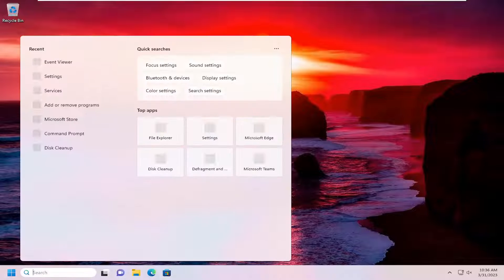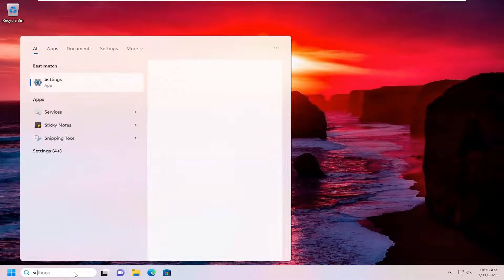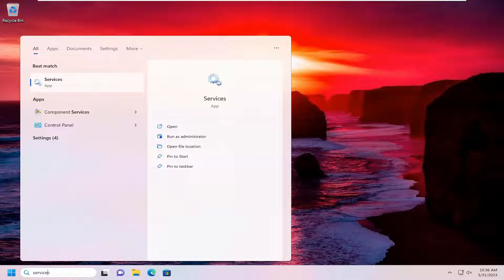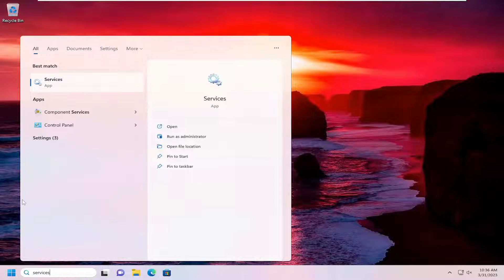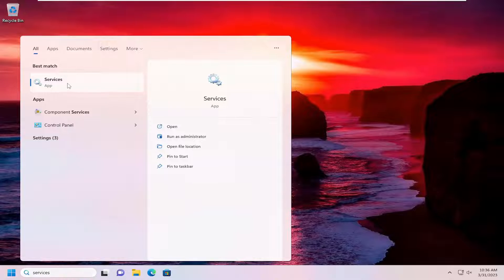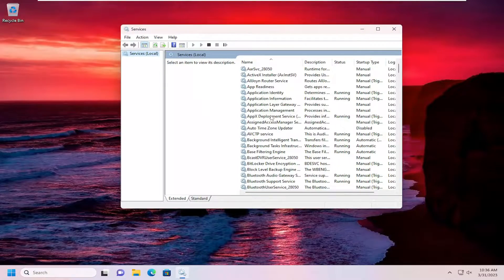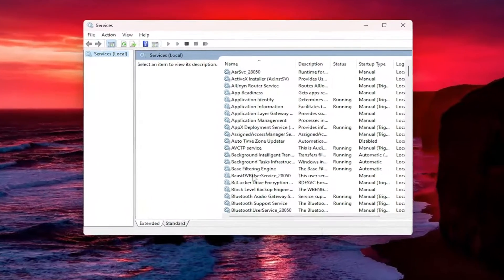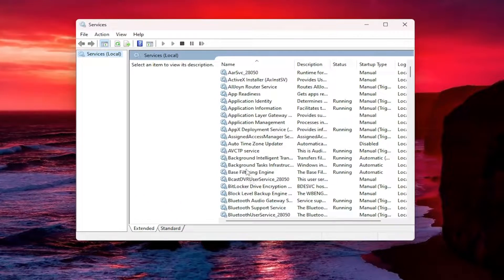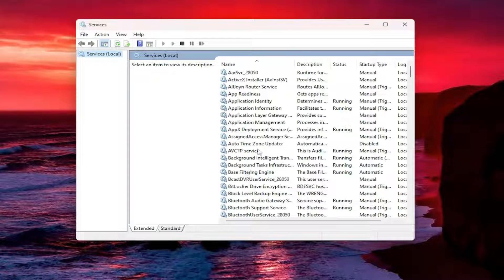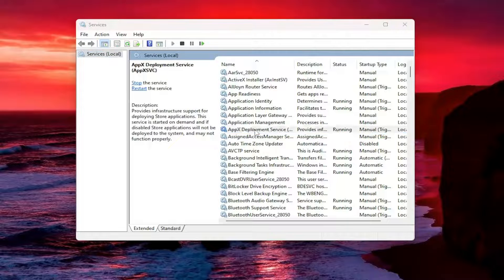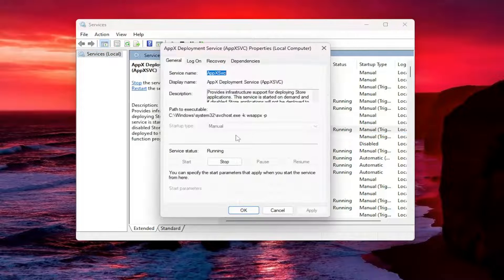All you have to do is open up the search menu, type in services. Best match will come back with services. Go ahead and open that up. Now locate whatever service you want to either start, stop, or restart, and double click on it.